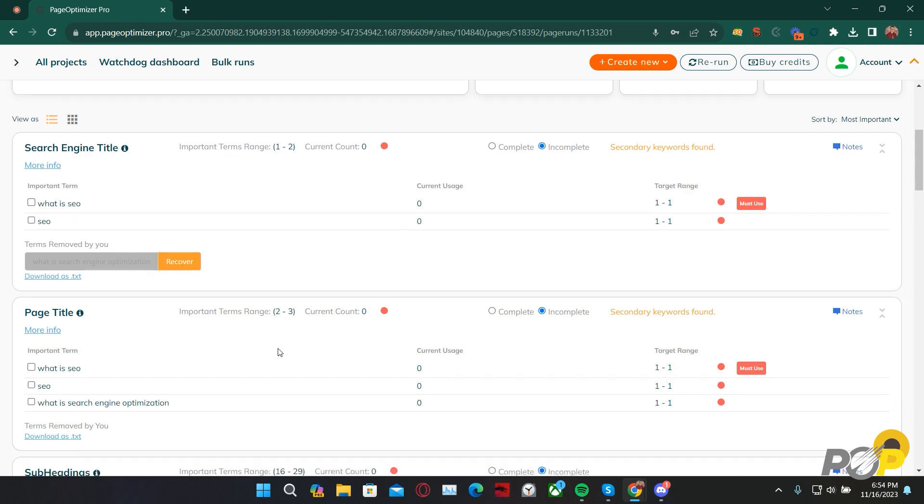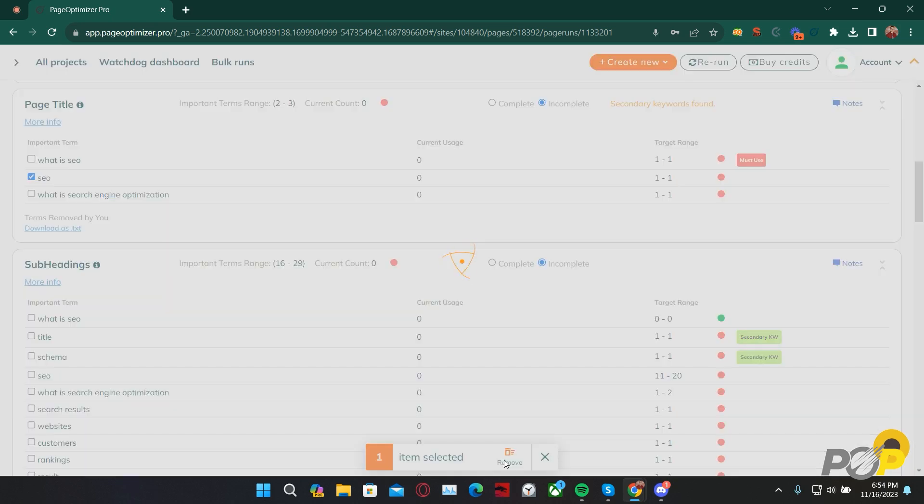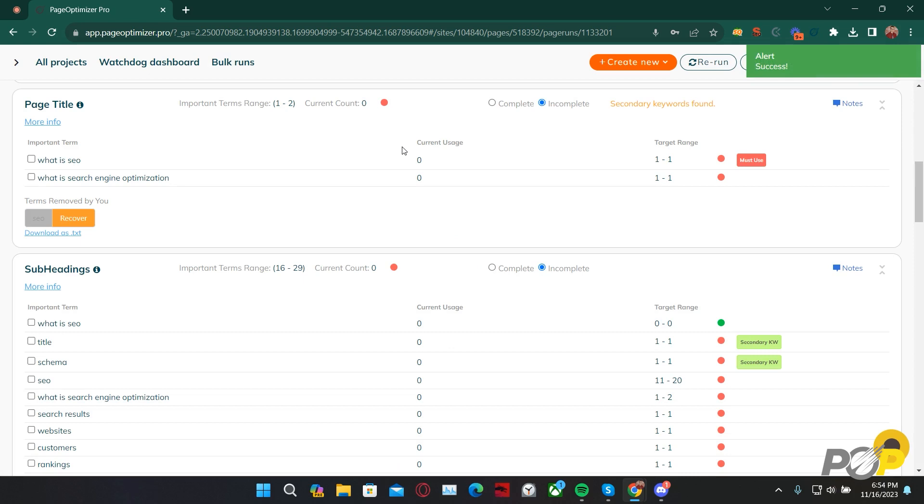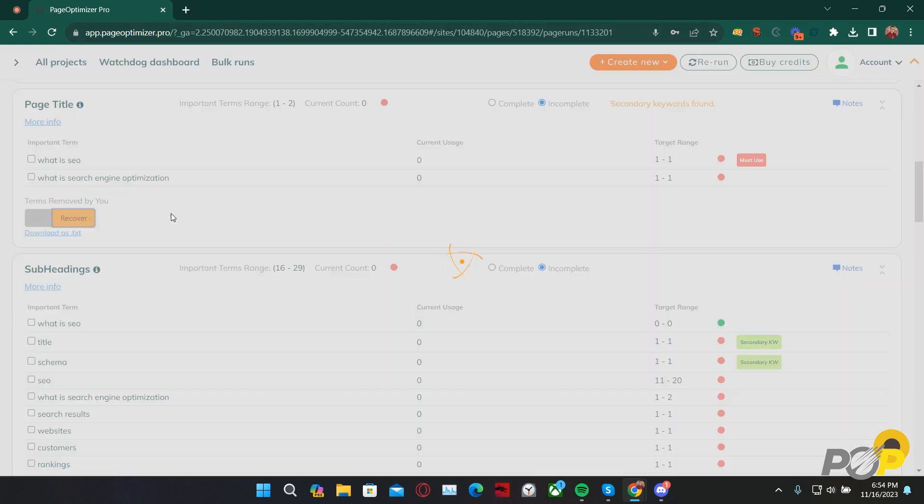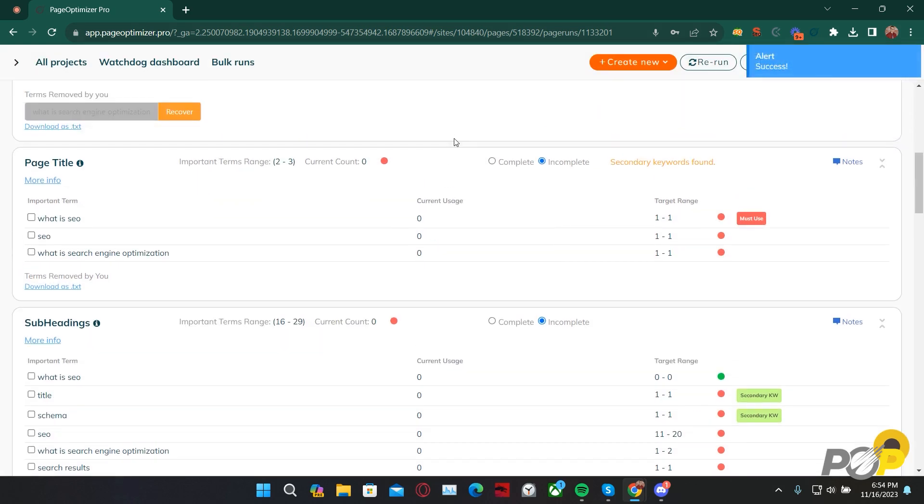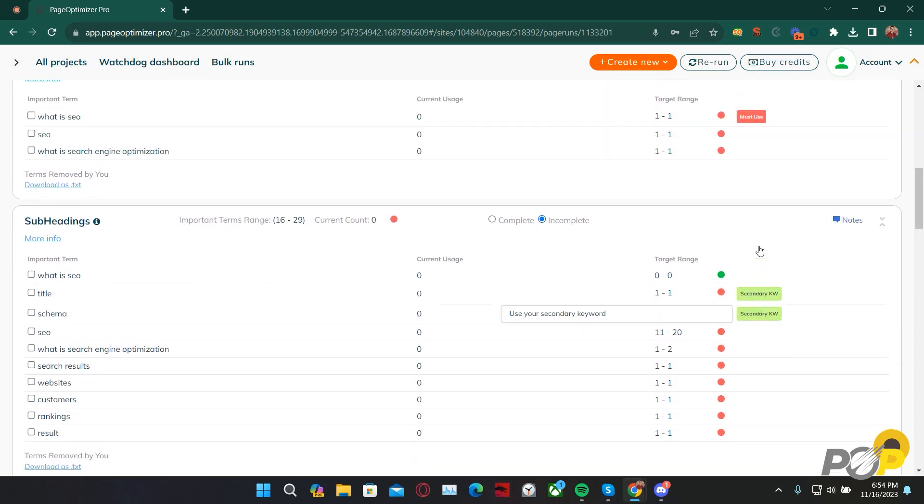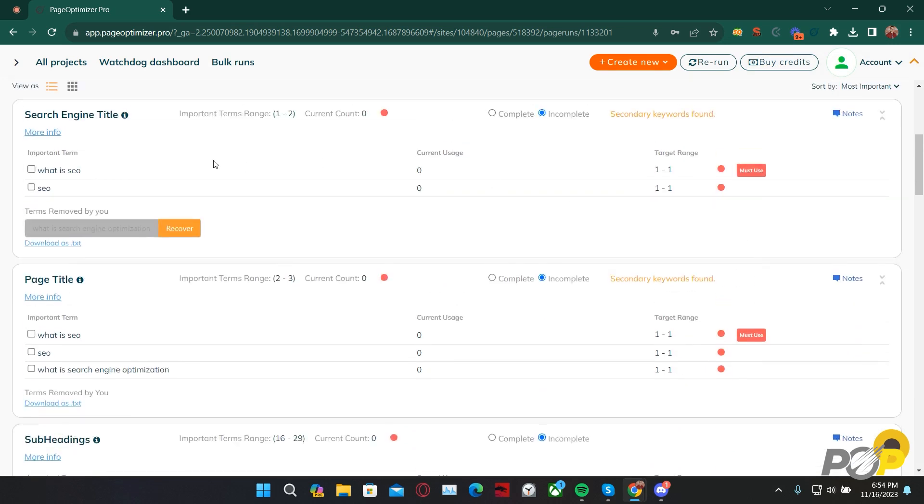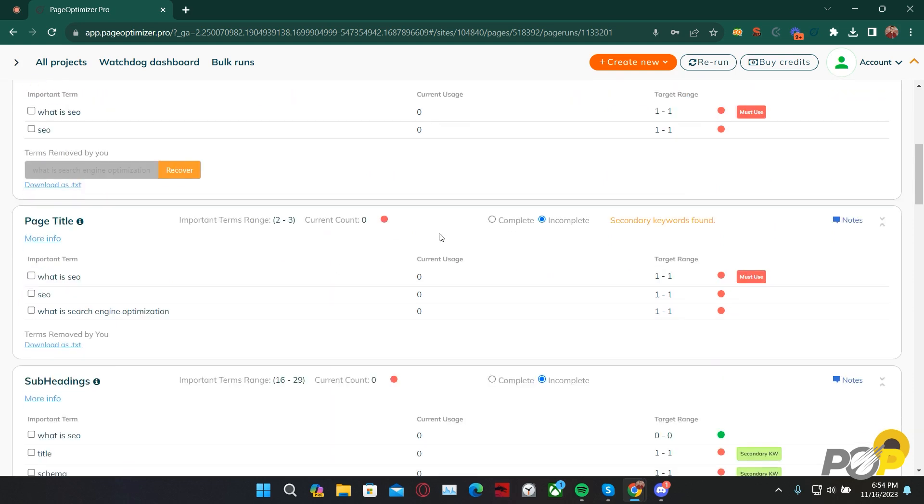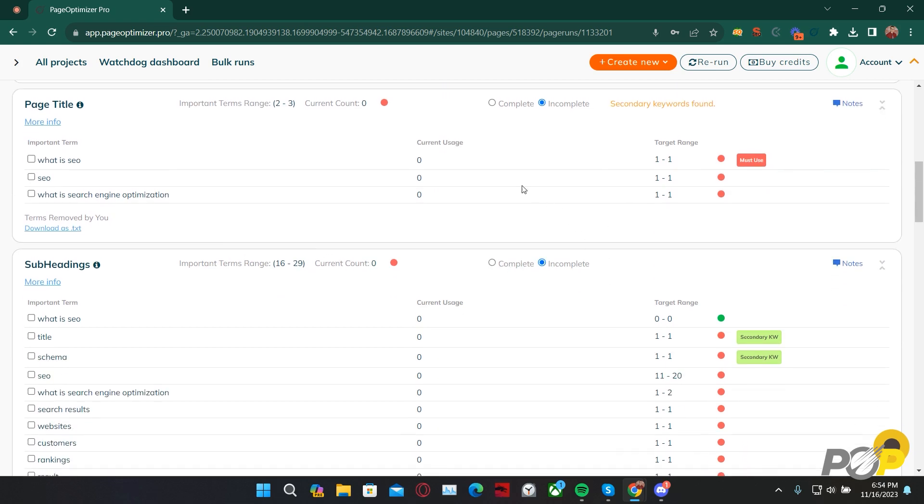If you don't want a term included, simply click on the checkbox next to it and then click Remove. That'll essentially remove it from the AI Writer's vocabulary and save you a ton of time. Clicking Recover brings that term back and readjusts your important terms range. If you have secondary keywords added to your report and they're found inside of each of these sections to be important, then that will also be taken into consideration when generating your article using the AI Writer.